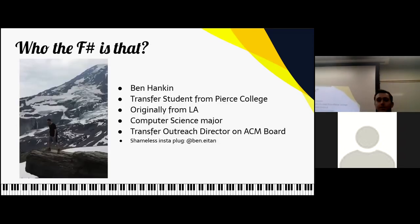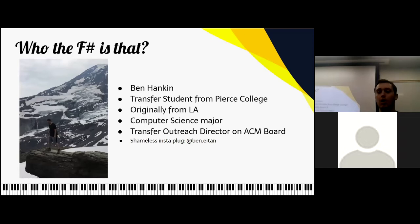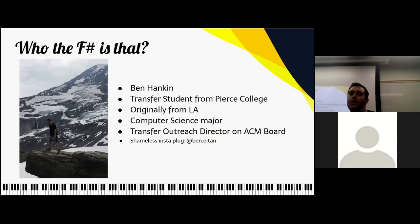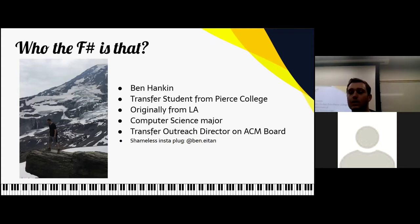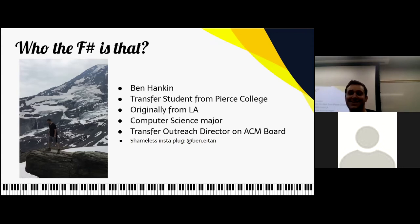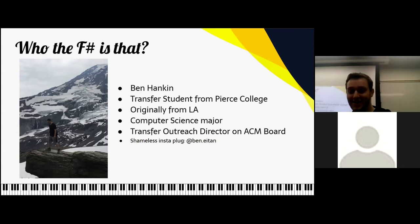So let's start by introducing myself. Who the F-sharp is that? My name is Ben Hinken. I am a transfer student from Pierce College. I'm a senior technically, but graduating class of 23 so I'll say junior. I'm originally from LA, from the Valley. I'm a computer science major, potentially music industry minor, and I'm also the transfer outreach director on ACM board. Is anyone here a transfer? And shameless plug — if you guys want to follow me, it's right there.